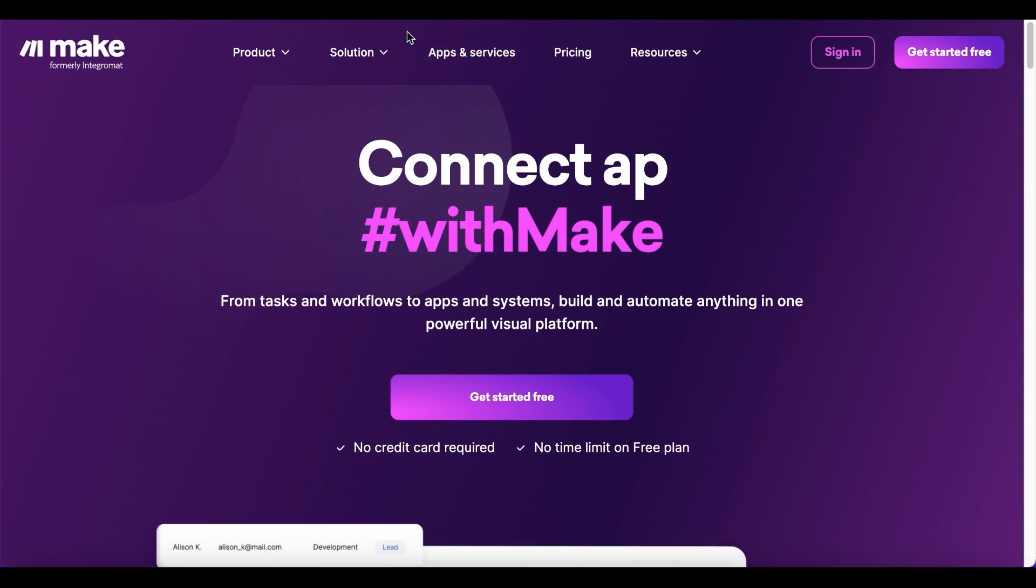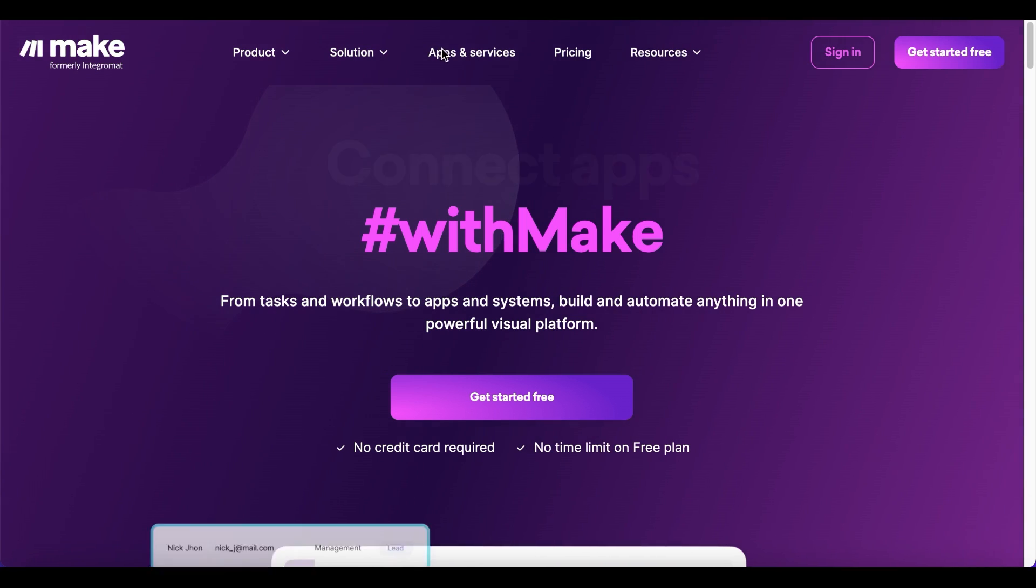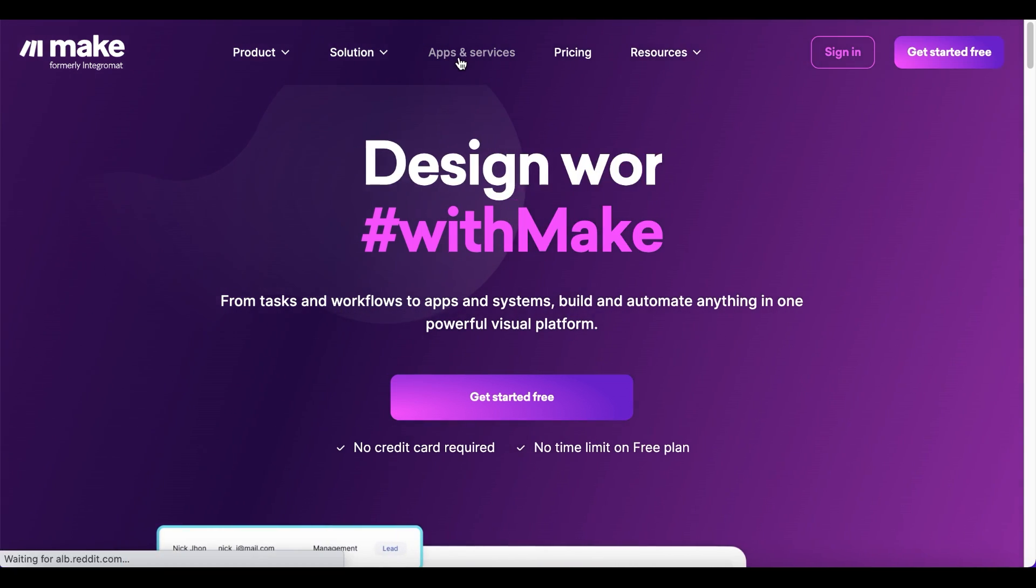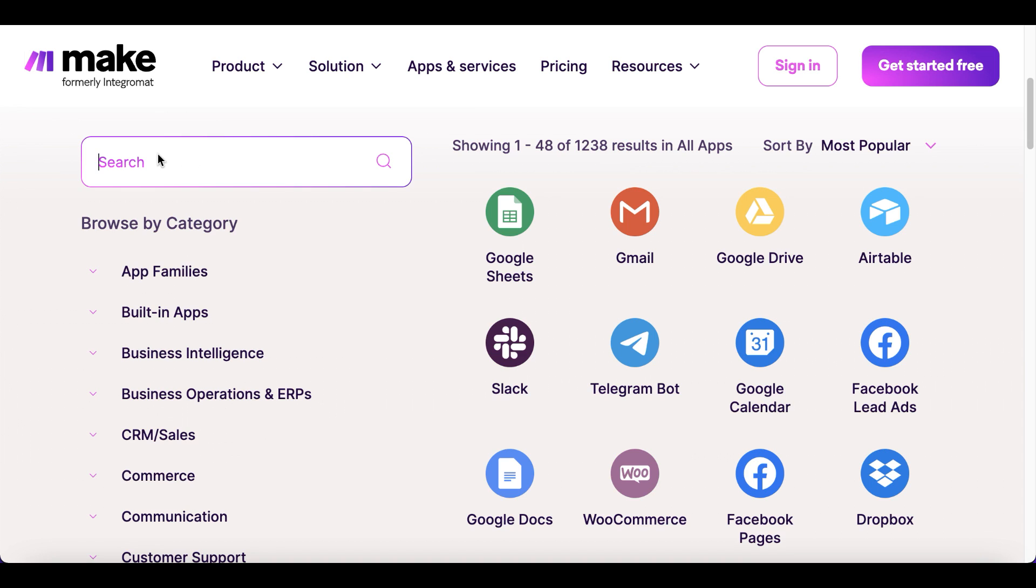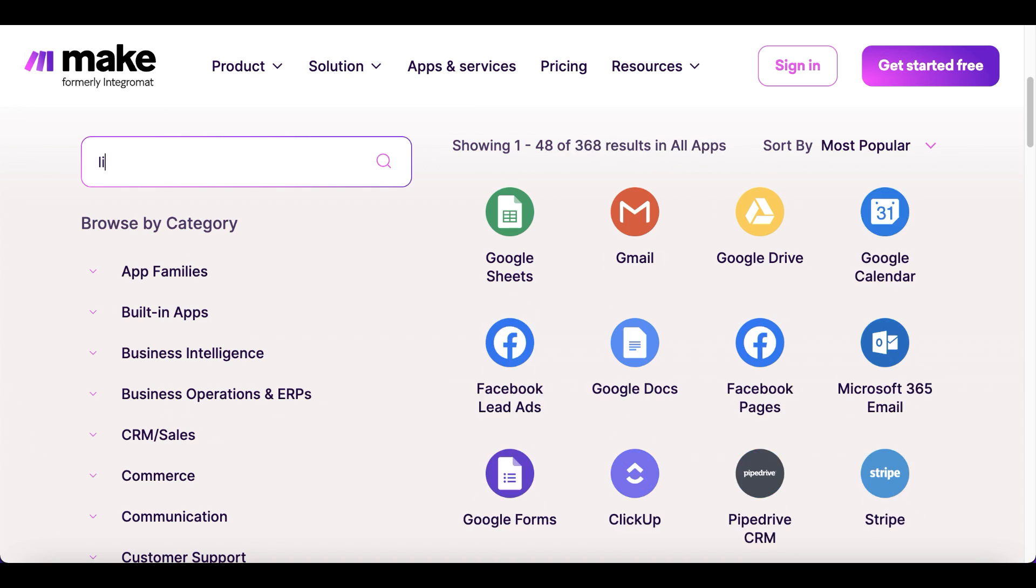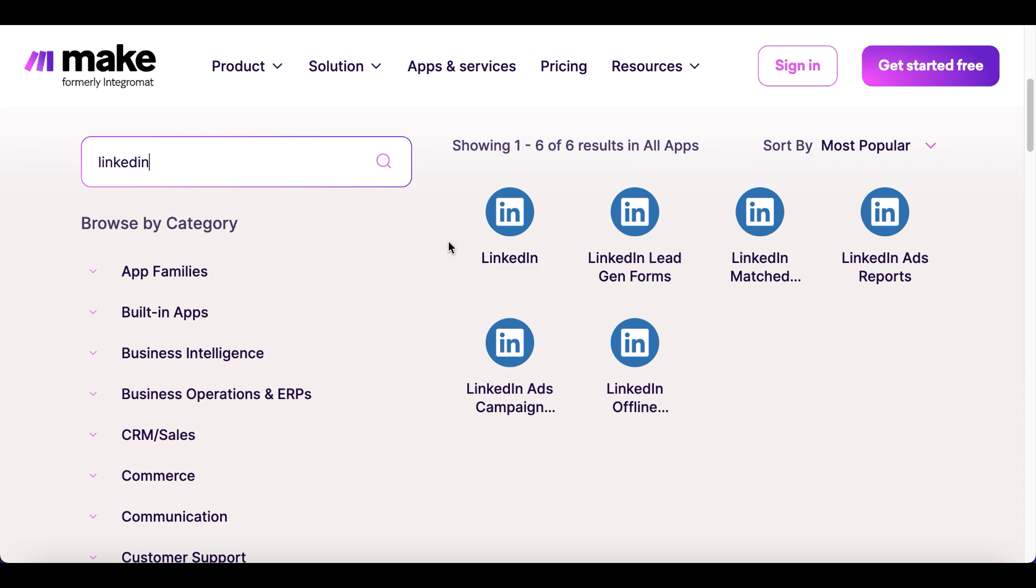Let's dive into the details and show you how you can take your LinkedIn marketing workflow to the next level. Make already supports five LinkedIn apps.